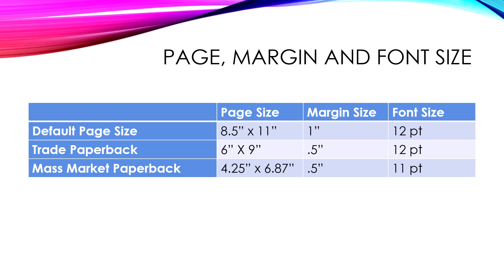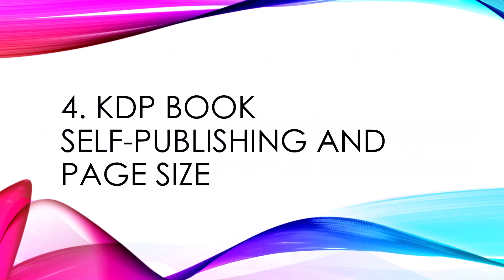Mass-market paperback is quite small. So there I'd probably go really with half-inch margins and 11-point just to be able to fit enough text on the width of a page. So that's kind of just some guidelines. As you change your page size, consider changing your margin and your font size proportionally.